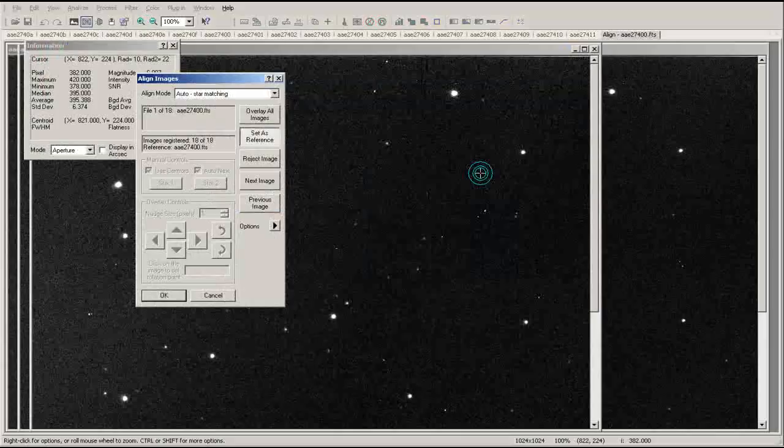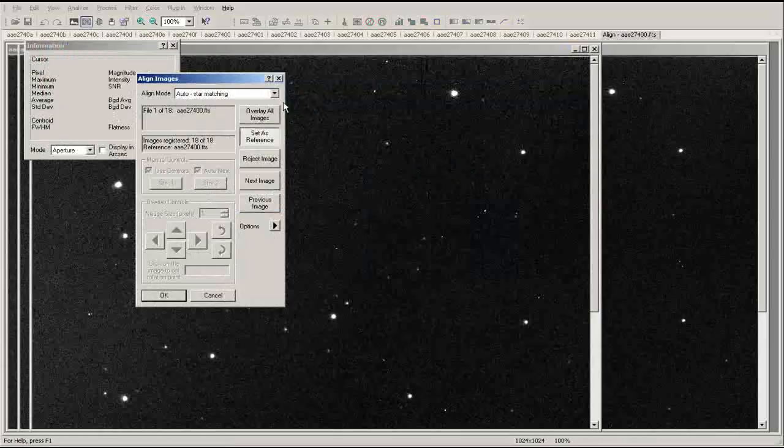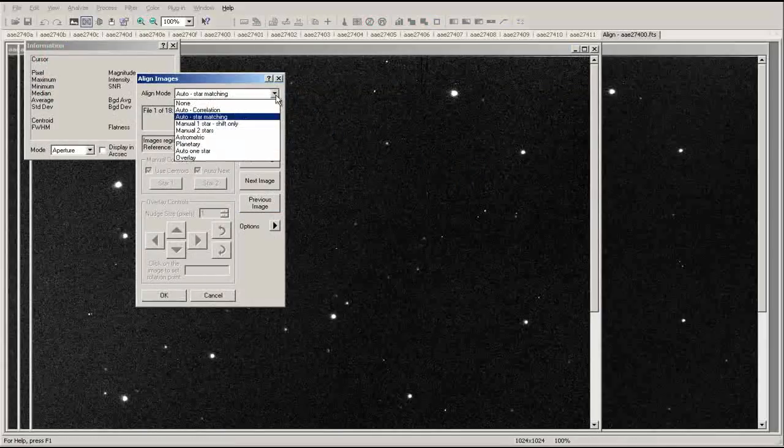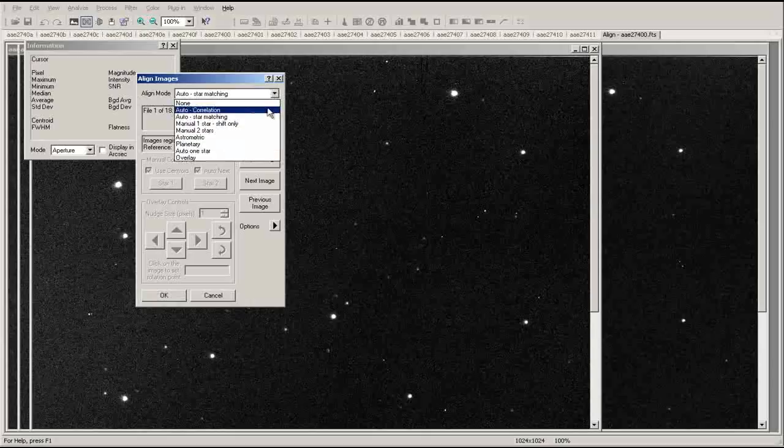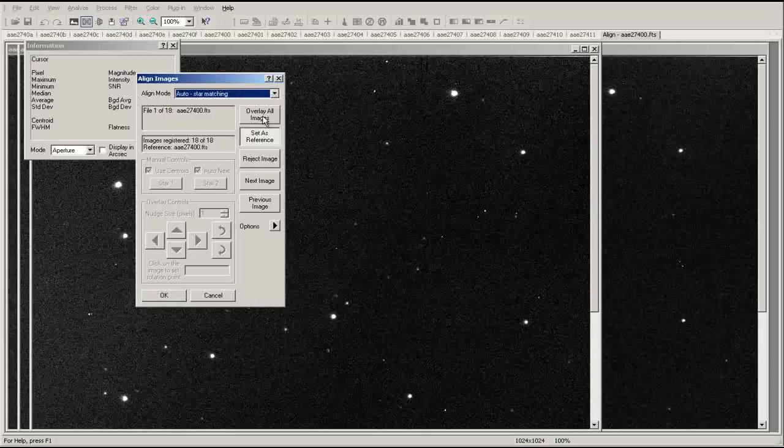This will open up the Alignment menu. While several alignment modes are available, the easiest to use are the automatic correlation and star matching alignment modes. Once you have selected an alignment mode, click OK to align the images.